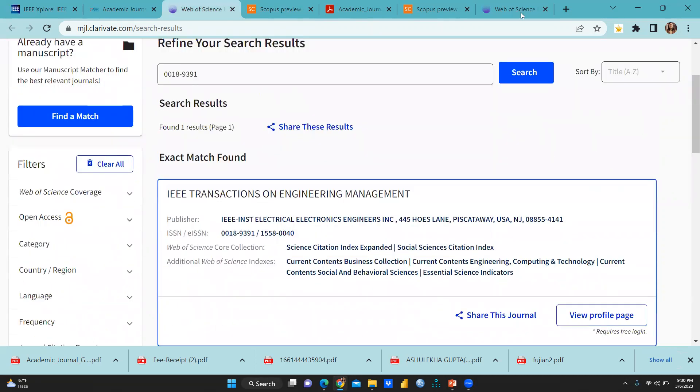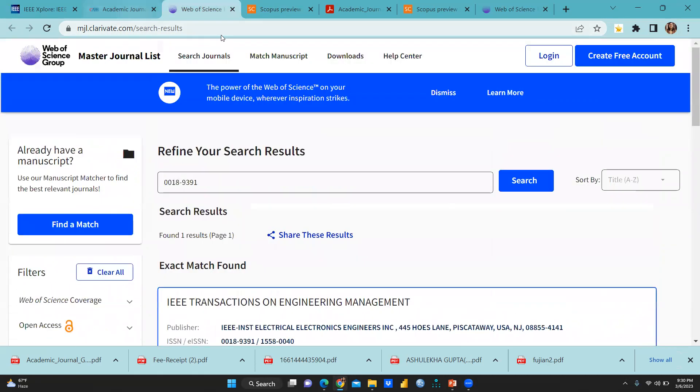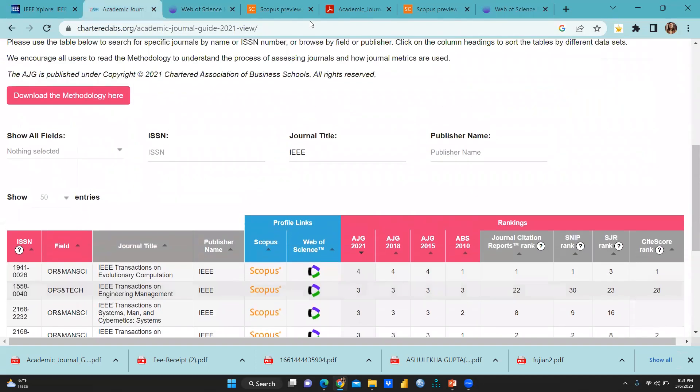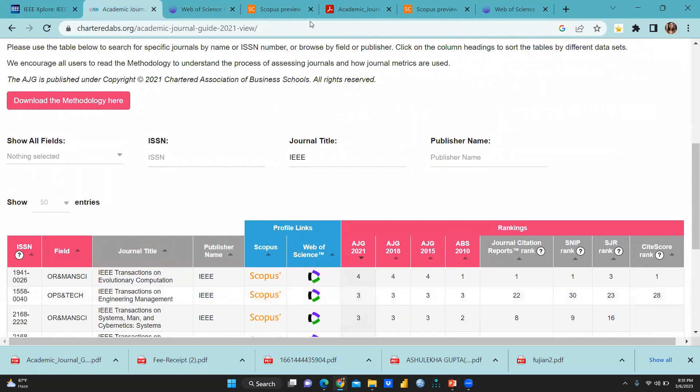So I hope this video would be helpful to you. You can search ABS list in that way. And within the ABS list, how you can search. I hope this video would be helpful to you. Thank you. Keep watching.